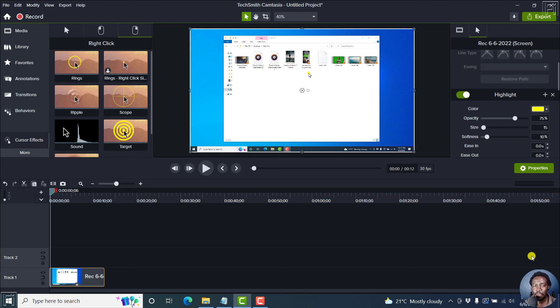So that is how you can create or save cursor presets in Camtasia 2022. Thank you so much for watching this video.